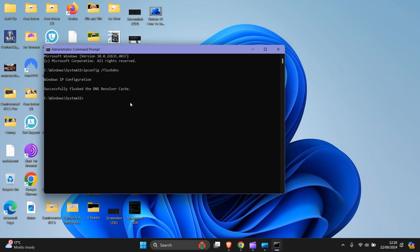And here it says successfully flushed the DNS resolver cache. Now you need to restart your laptop or PC and you're good to go.